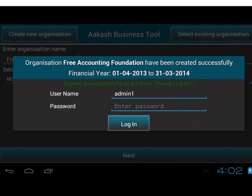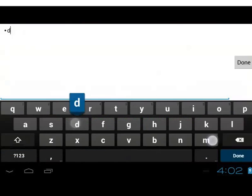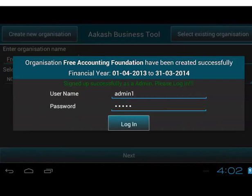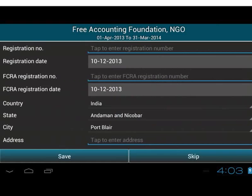After signing up successfully, let's log in. Enter the username and password for admin and tap the Login button. We have successfully logged in as admin.